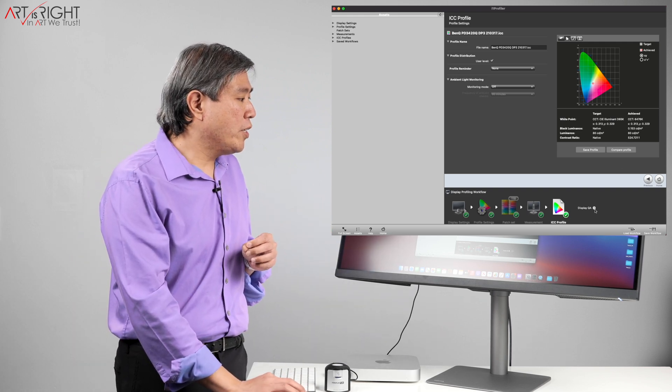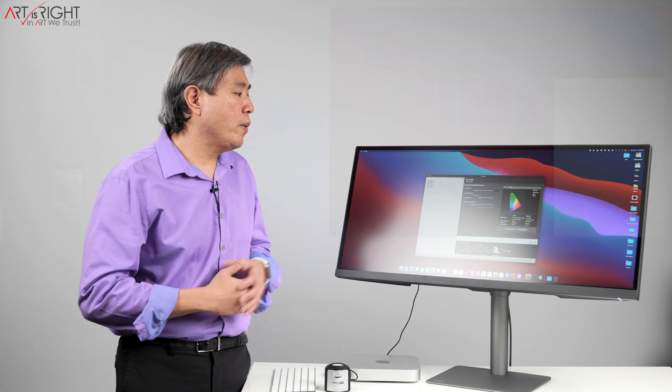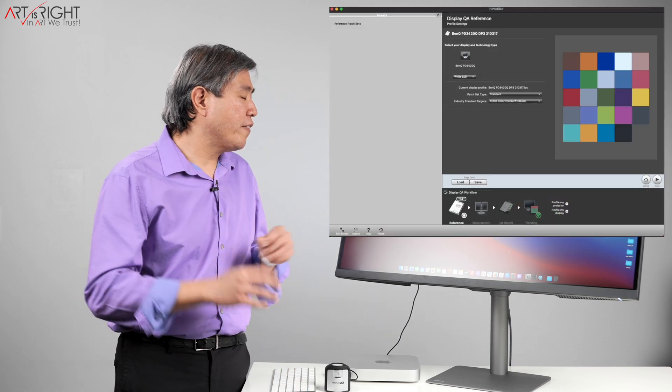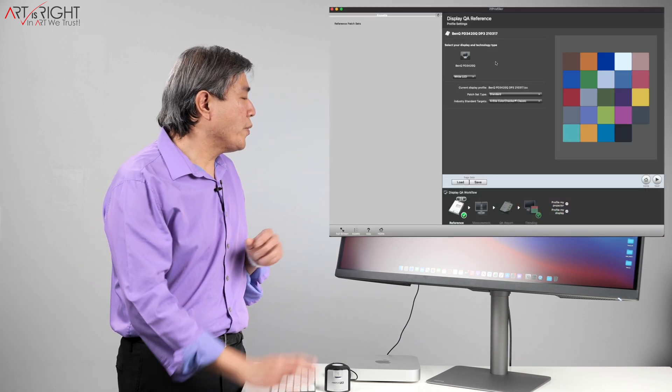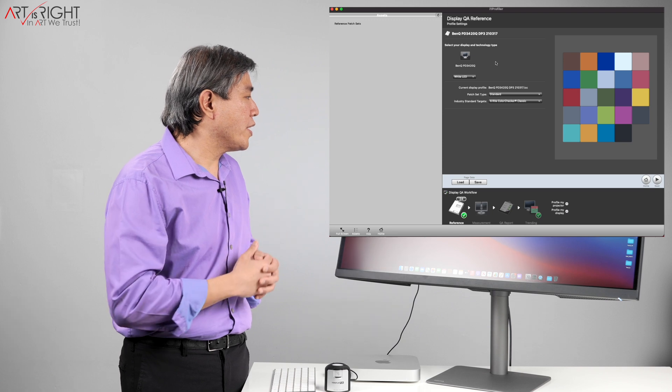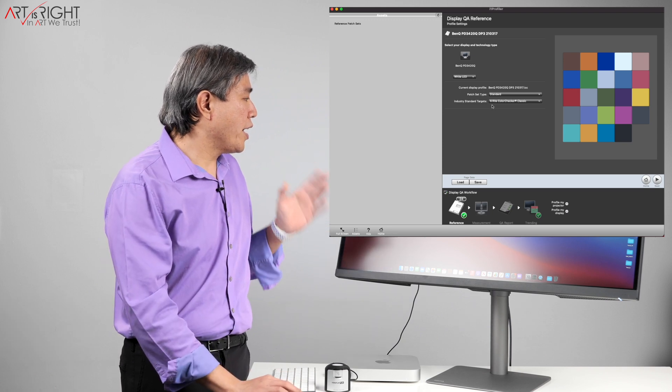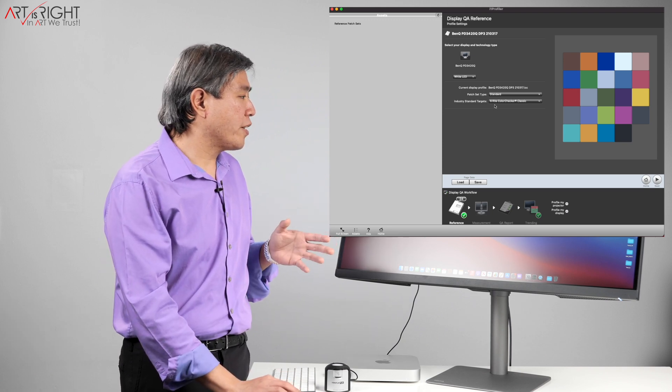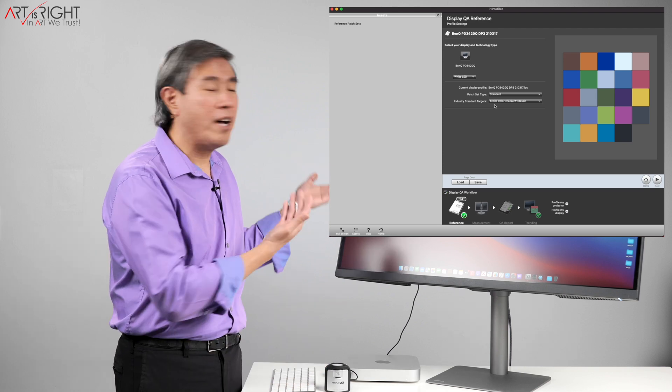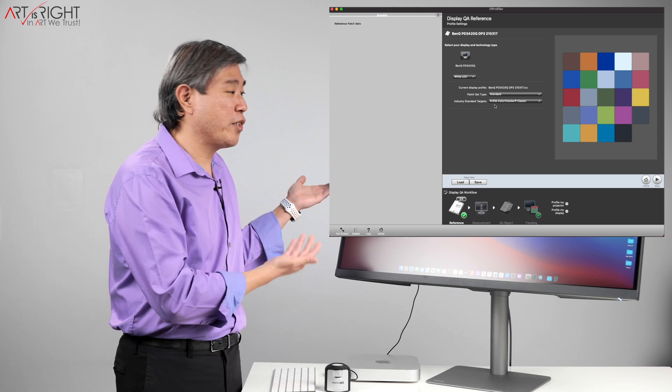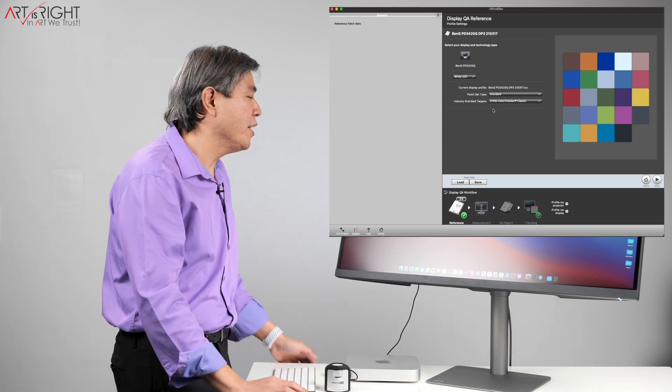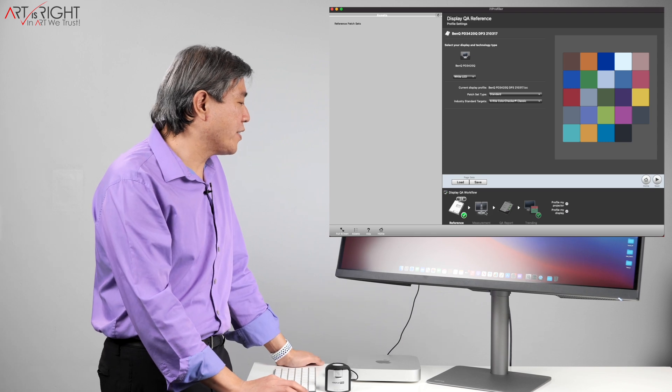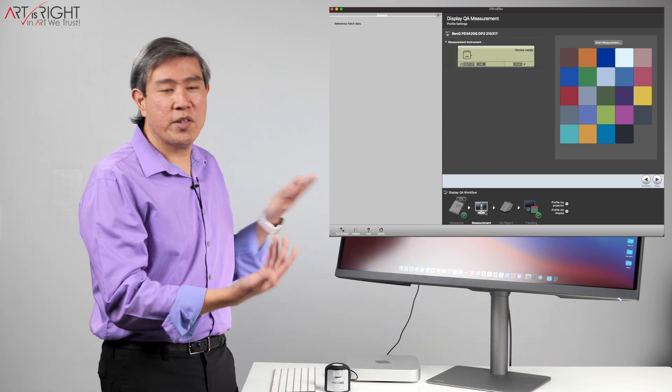So what I'm going to do now is go to display QA and verify the profile. I am going to start this process using the X-Rite color checker classic, which is the one I use. And notice how I left the display in this position. That's because I am going to come in to validate this. If I wasn't going to do this, I'll put the display back into the normal position.